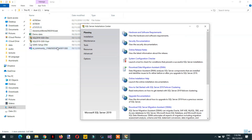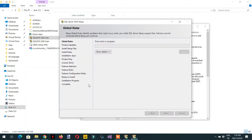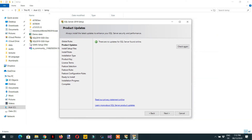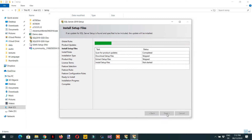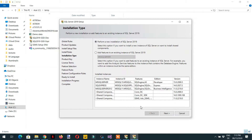Click 'Installation' and then click 'New SQL Server Standalone Installation'. Click Next, and then choose 'Perform a new installation of SQL Server 2019'.